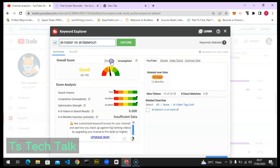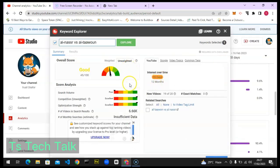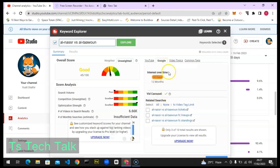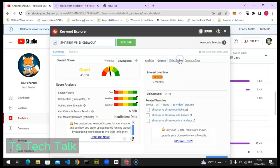You can view more details, but some sections are only for TubeBuddy Pro users. You can notice the search volume is poor, meaning people are not working properly on their SEO. You can also see the related tag searches — that's exactly what you need to put in to get your traffic going. You can see how it's trending on Google and also the keywords trending on the normal YouTube search.